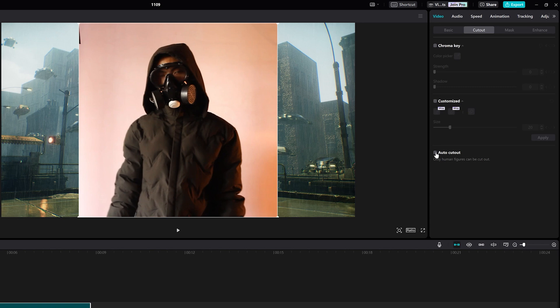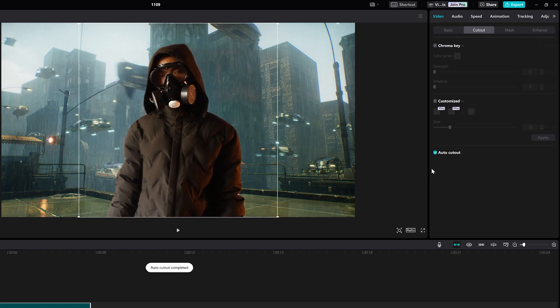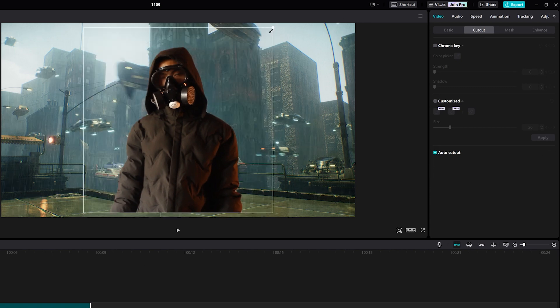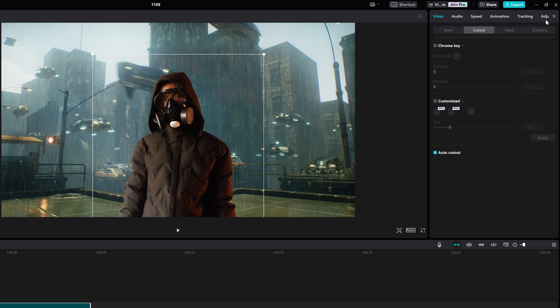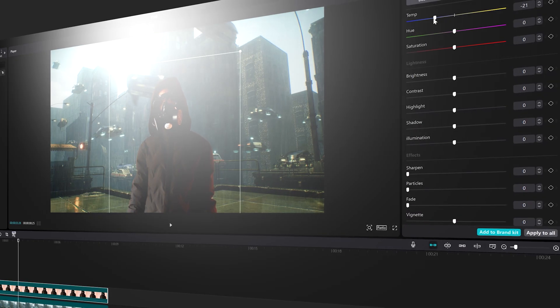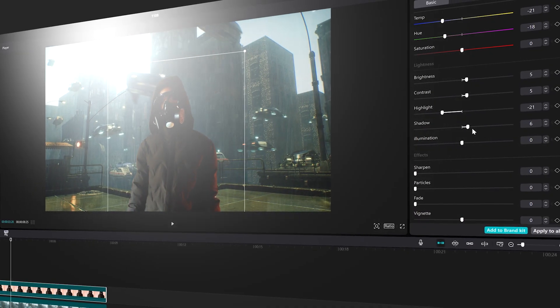It uses AI to detect and isolate the subject in your video from the background. This can be incredibly useful to create visual effects without green screen.